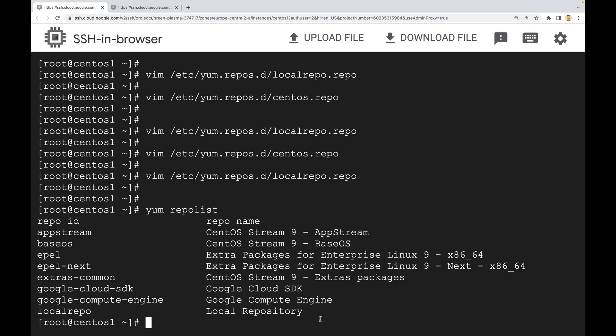You can now use this repository to install packages on any system in your network. We'll do that in the next video.